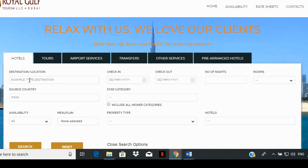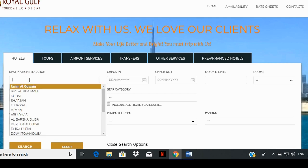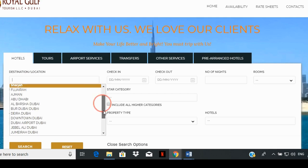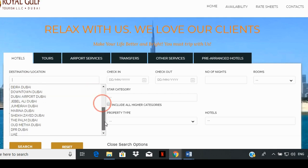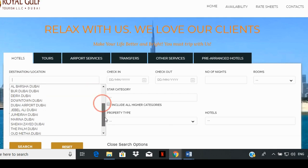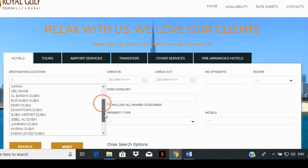Select the location by clicking on the destination/location box, and then pressing the space bar button on your keyboard to list all the locations available in the system.